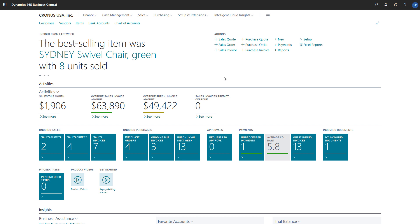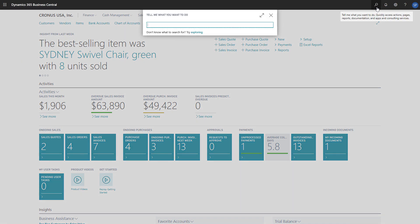To create a purchase invoice for costing, choose the search icon at the top right of the screen, type Purchase Invoices, and choose the Purchase Invoices link in the search results.